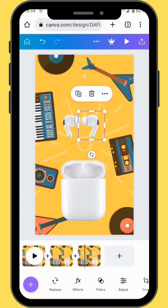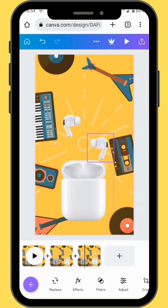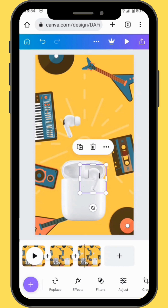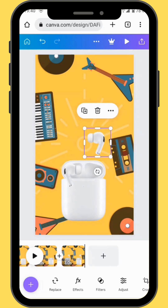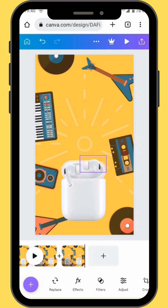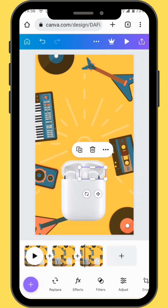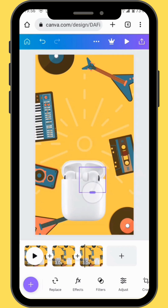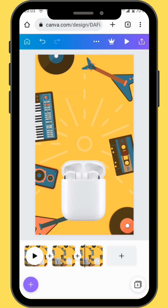Now we are going to put our earpods inside our case — drag them down into the case. Reduce the size of each earpod and place it just here. When you place your earpods, make sure that you use the red guidelines to keep your images well aligned with each other.